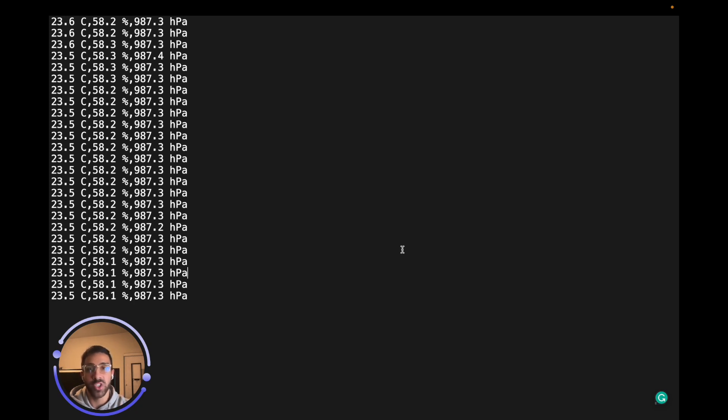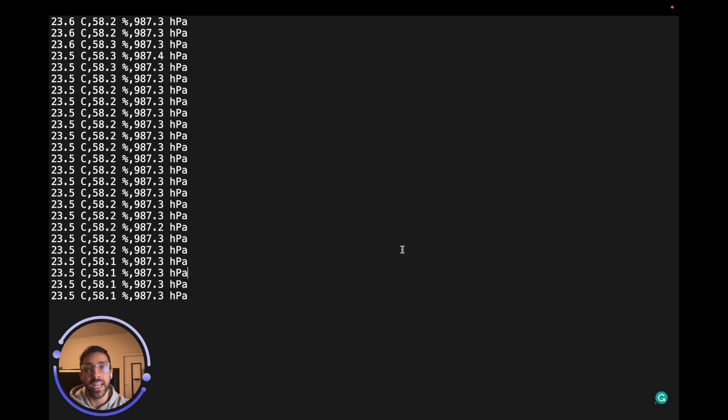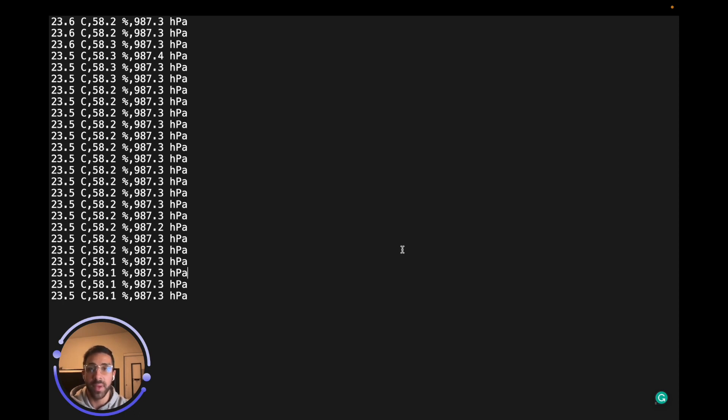We can only write so much sensor data for applications, and eventually we will run out of storage to save that important CSV information or any information you have on the device. So by the end of this video, you will be able to transfer data from your Raspberry Pi Pico or Pico W to your local computer in real time.